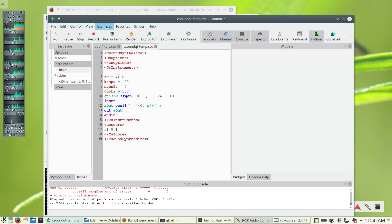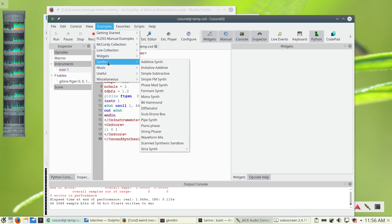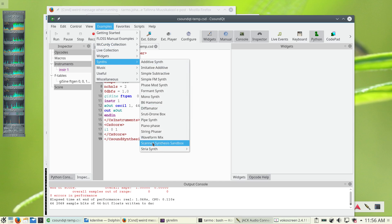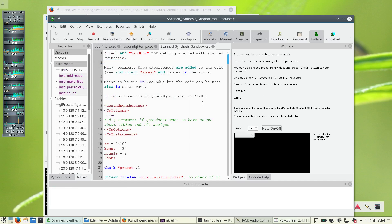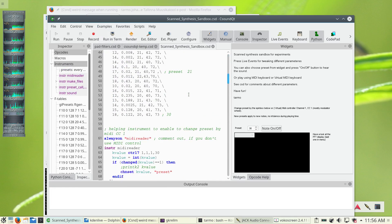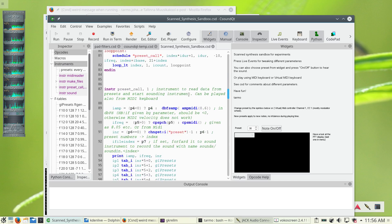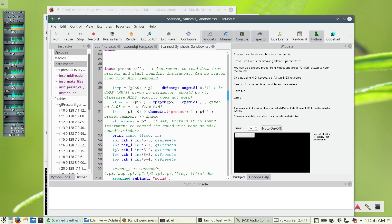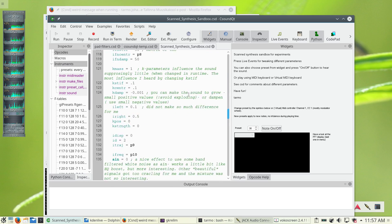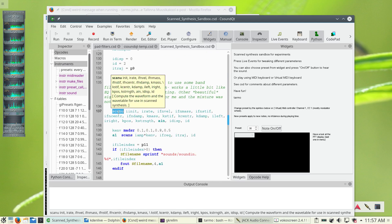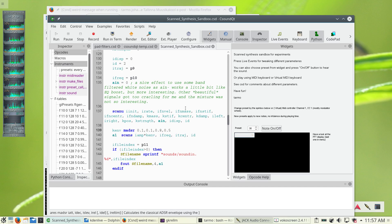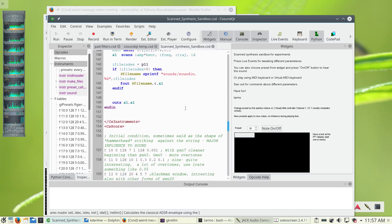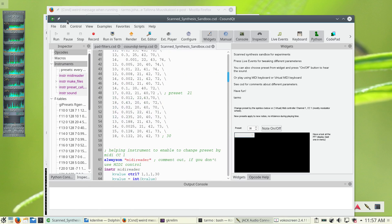Another new thing is among examples under synths, a scanned synthesis example. And it comments a lot about scanned synthesis and about all the possible parameters that scanu opcode uses. And there are a number of different tables defined and that's the one.